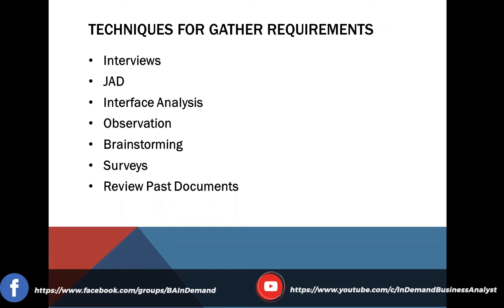JAD sessions — Joint Application Development — are bigger meetings where you include stakeholders from each department. The people that attend JAD sessions are typically decision makers who can make decisions about the system, software, or solution, and those decisions are documented so the project moves forward. JAD sessions are used in environments with fast-paced moving projects, where you invite many stakeholders into one room to make those decisions quickly.